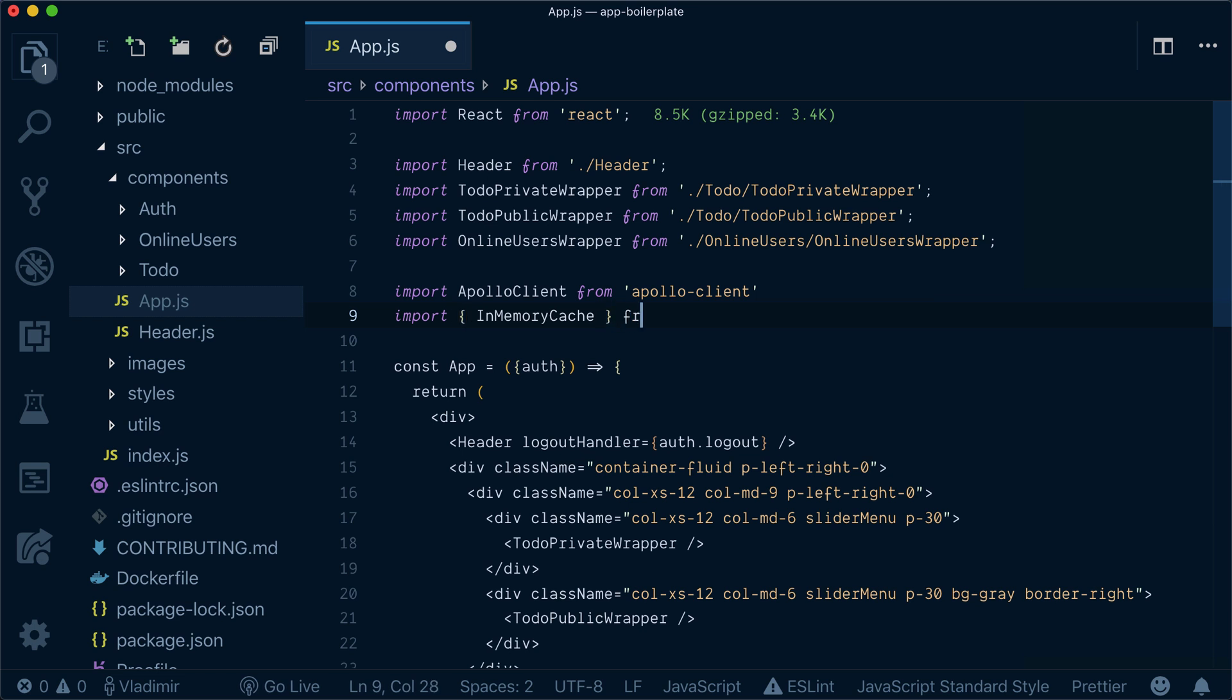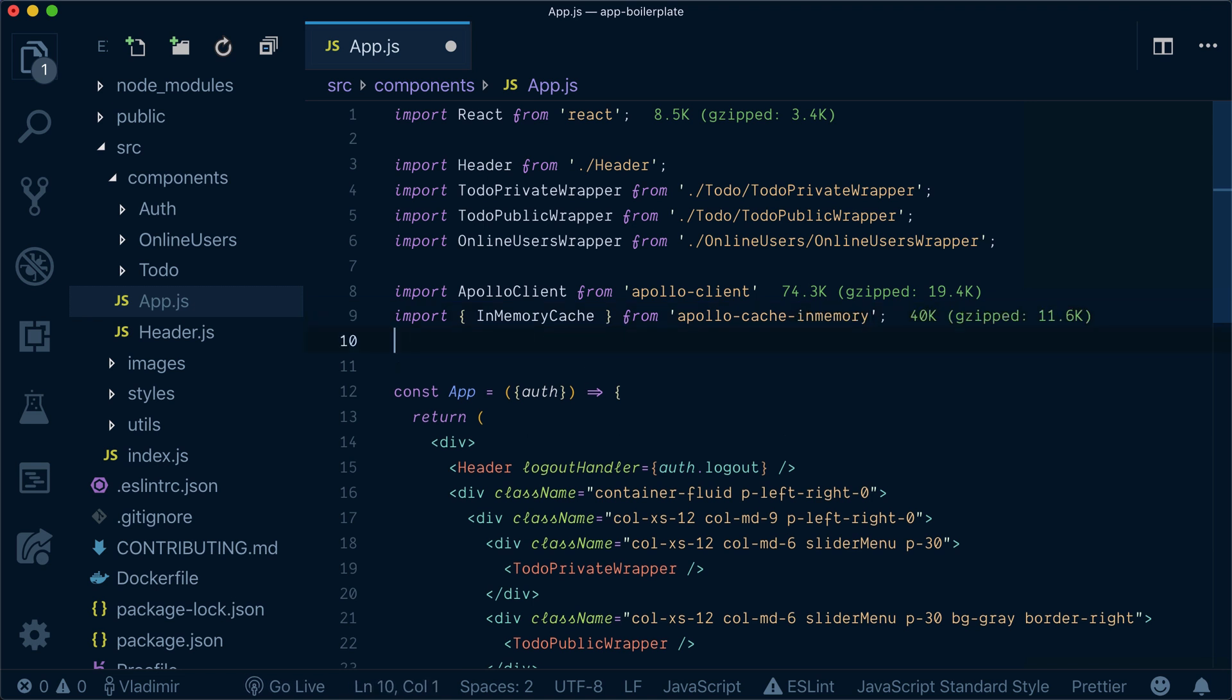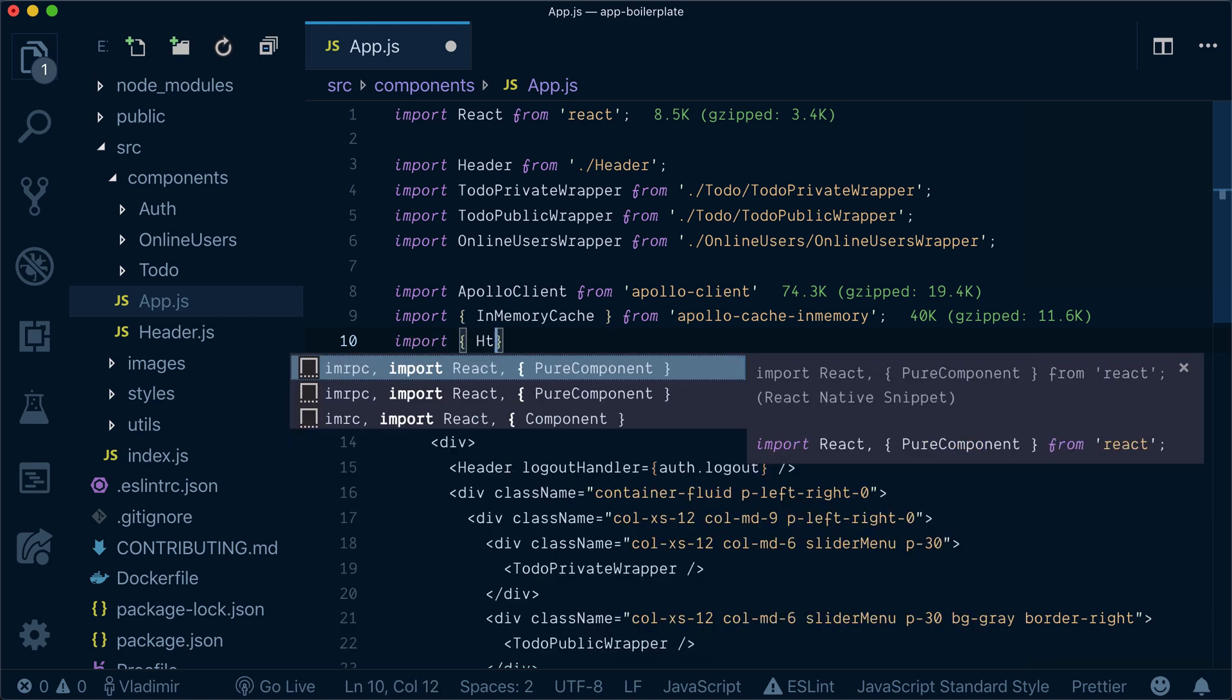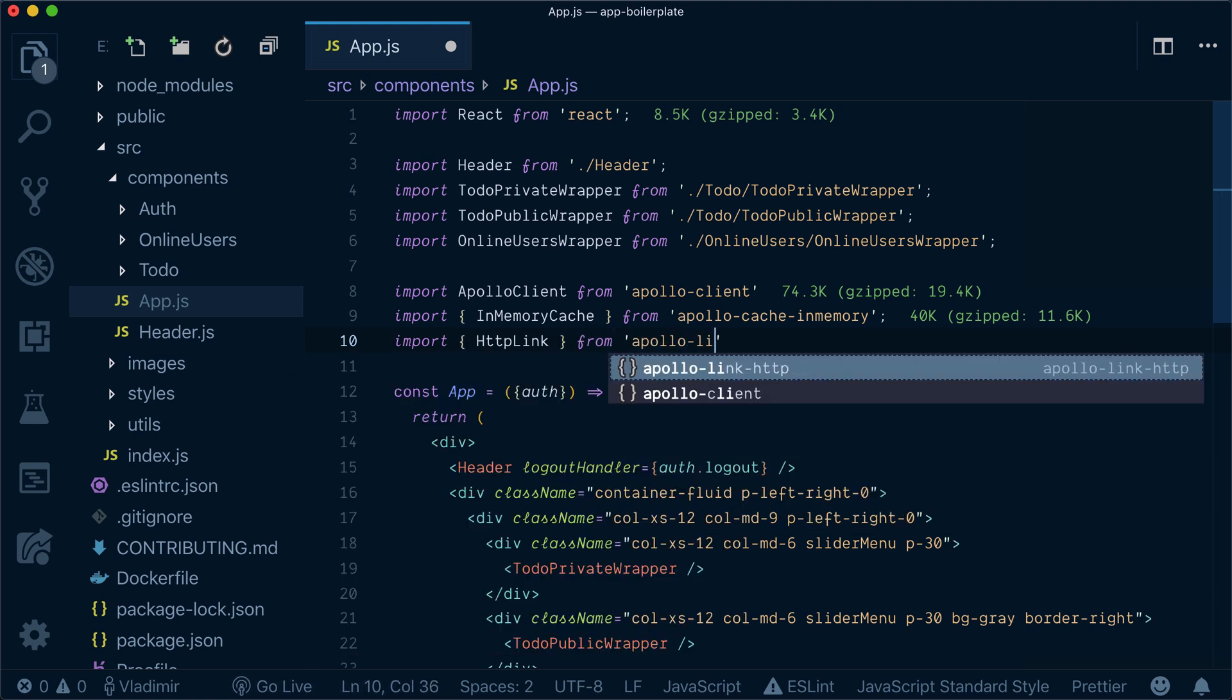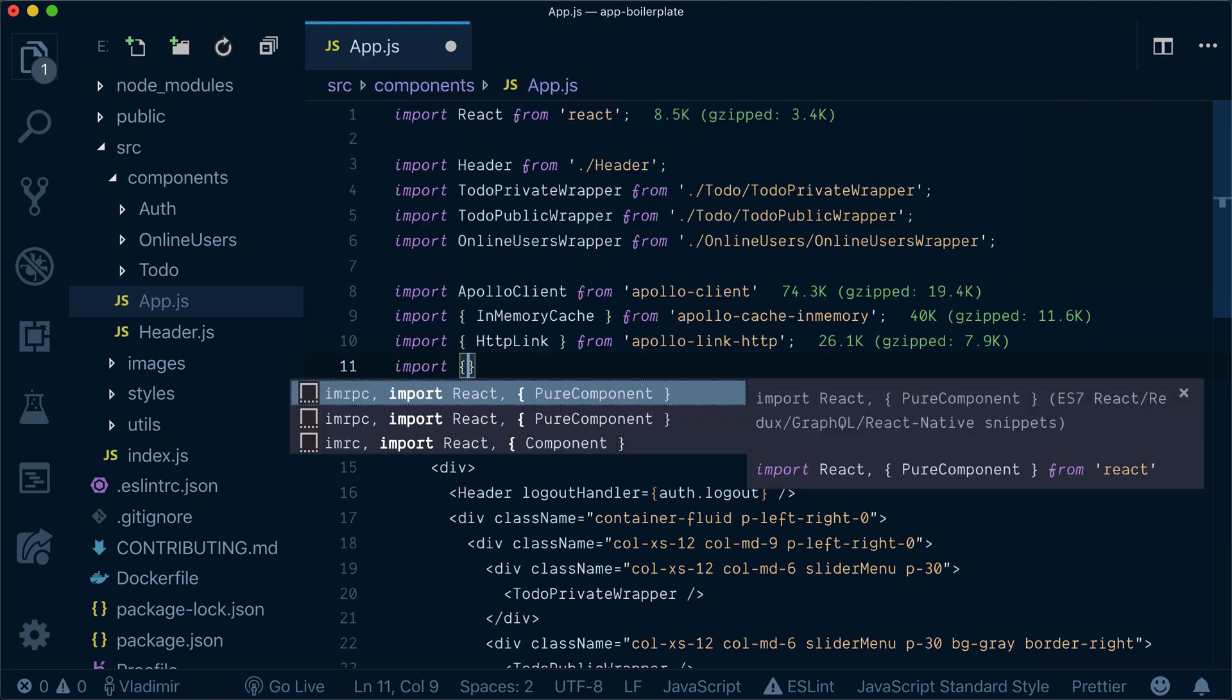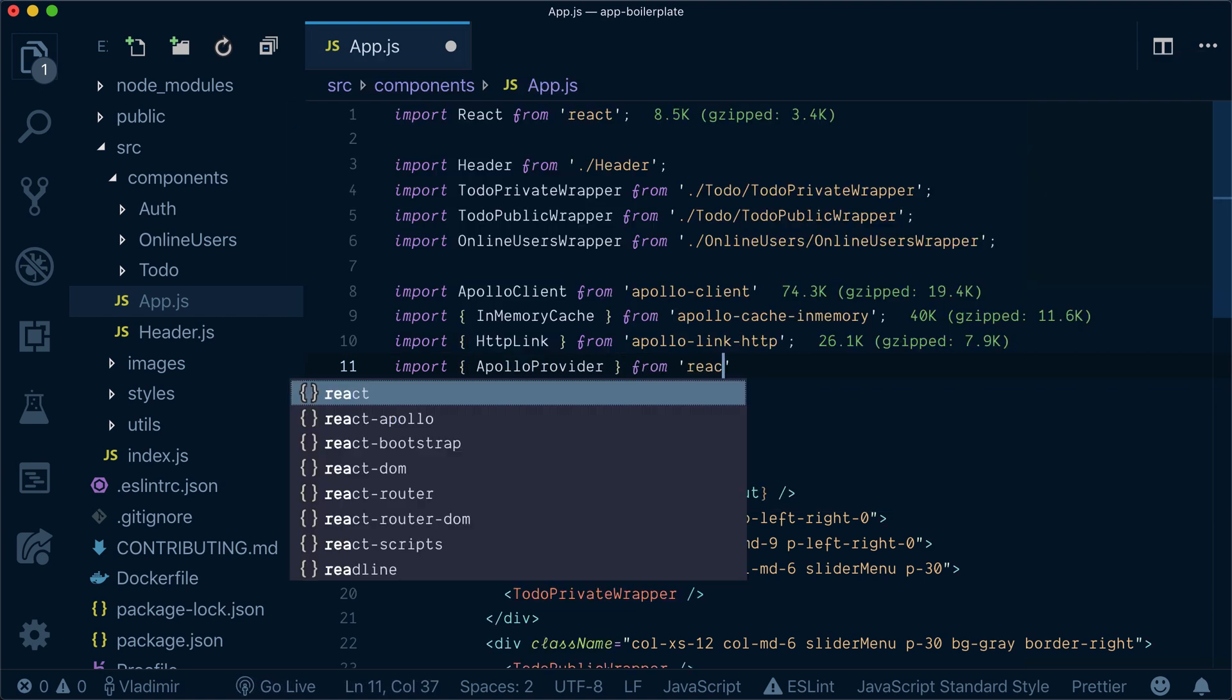Apollo client comes with its own caching solution. There are several versions of cache you can use in-memory. You can use Apollo cache persist to persist your cache to local storage. We need to bring HTTP link from Apollo link HTTP and we need to bring Apollo provider from React Apollo.